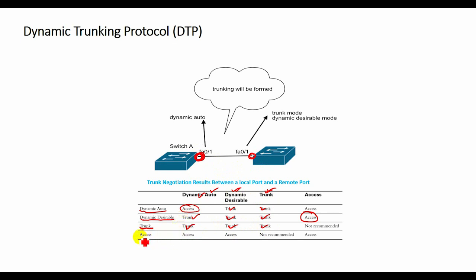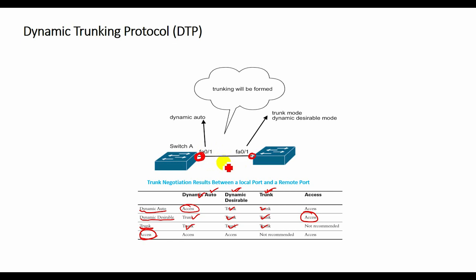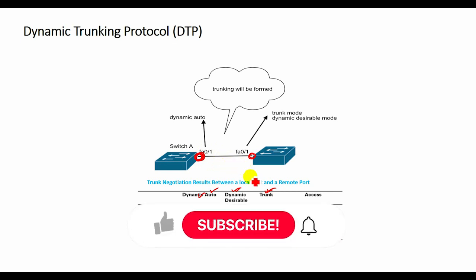If the switch port is configured with switchport nonegotiate command, the local port is considered to be in an unconditional trunking state. Use this feature when you need to configure a trunk with a switch from another switch vendor.